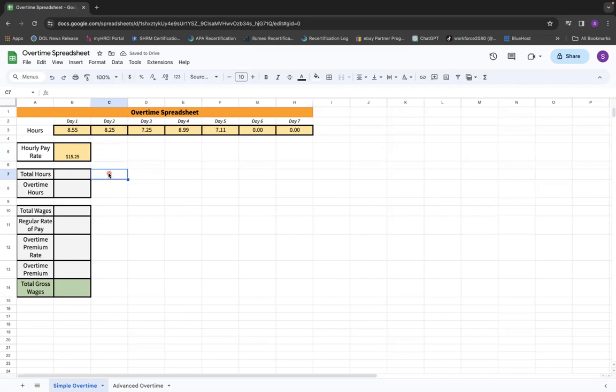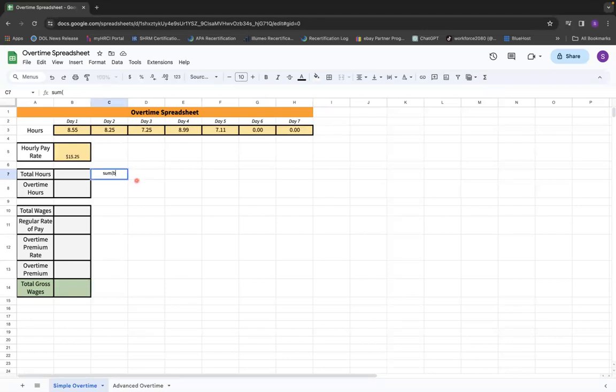Now the total hours, this is where we are actually going to add together all of these cells. So the formula is very simple. It's sum of B3 through H3, because B3, in between this, it's going to highlight this row.